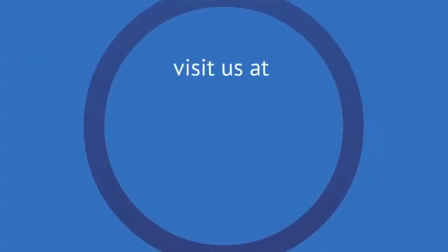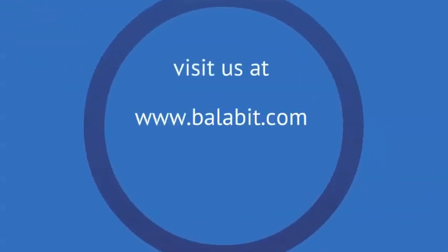For more information about syslog-ng and other Balabit products, visit us at Balabit.com. Thank you.